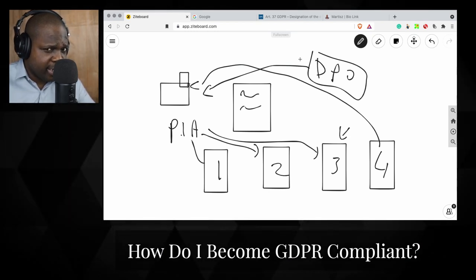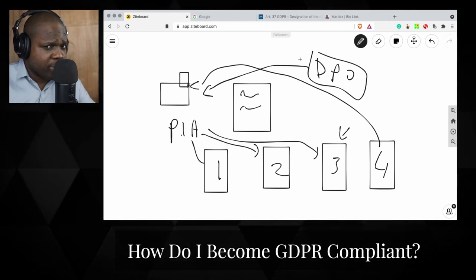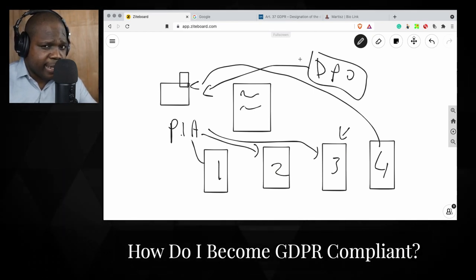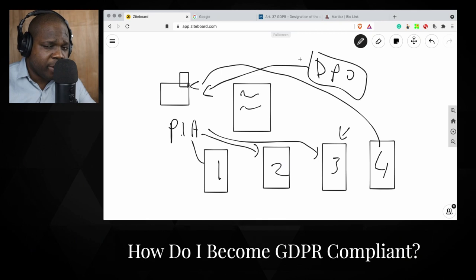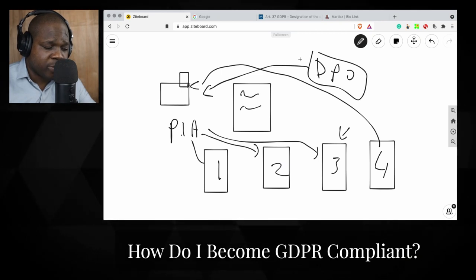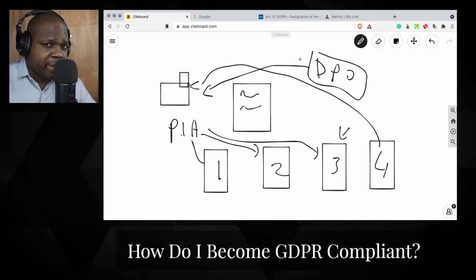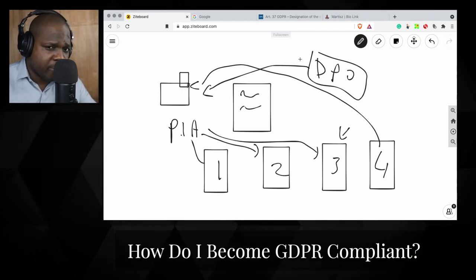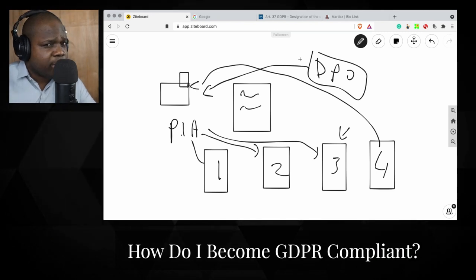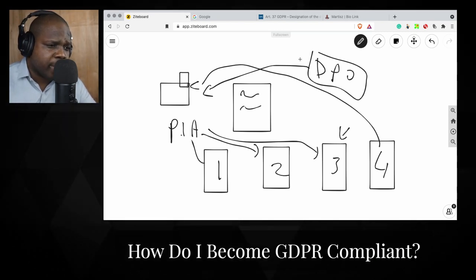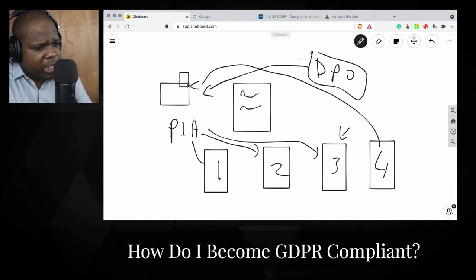Keep in mind: when data is out on the street, you cannot take it back. Once there's a data breach, people have access to that information and there's nothing you can do. So make sure you meet the requirements of GDPR.